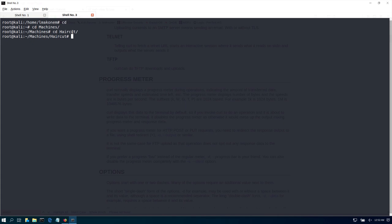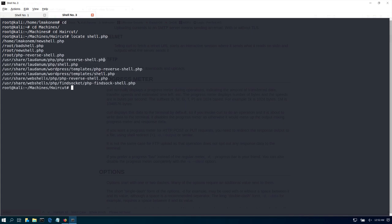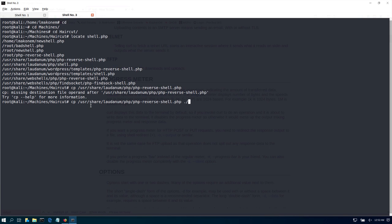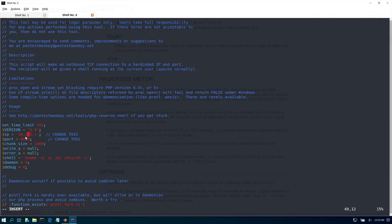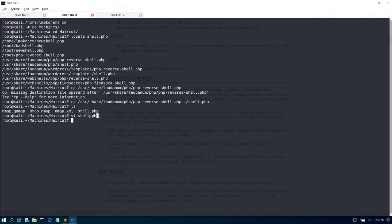Let's locate our PHP reverse shell. I need to see if I can upload the reverse shell to my machine: locate shell.php. Let's copy our PHP reverse shell — this is the normal PHP reverse shell you can find anywhere. Let's copy it and name it shell.php. Now I need to make sure this shell is pointing to my machine at 10.10.14.3, calling back on port 8888.